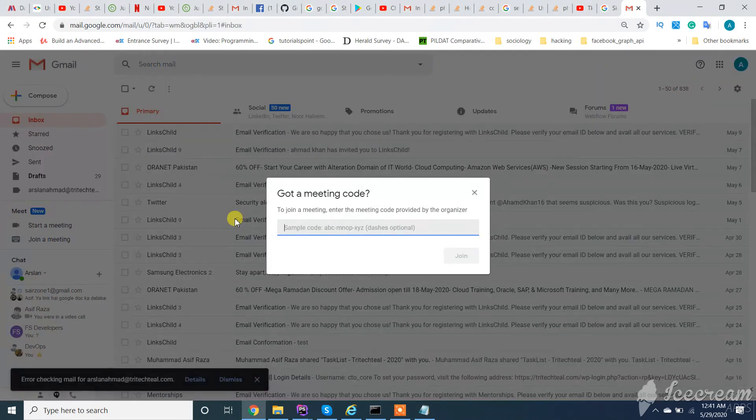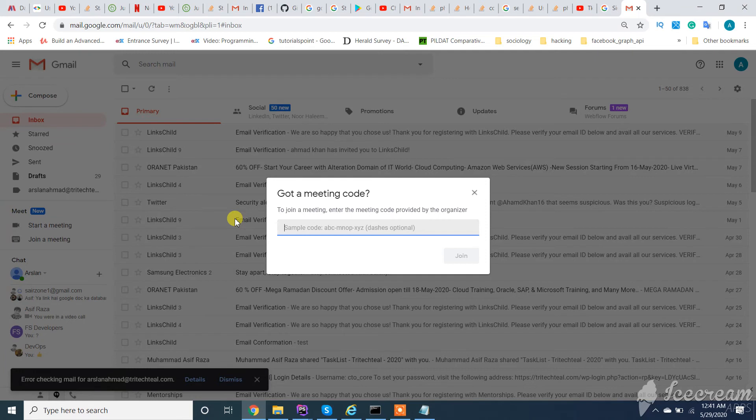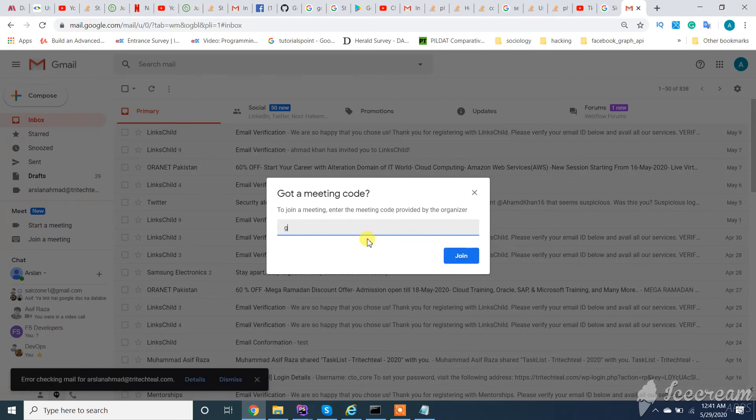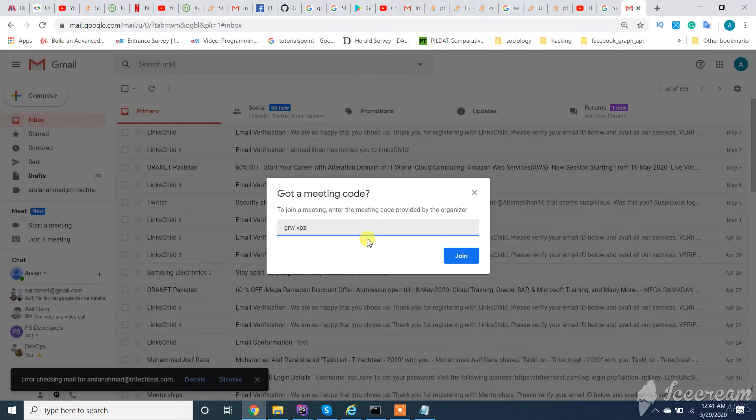Join meeting. Enter the code, for example RW dash zero...